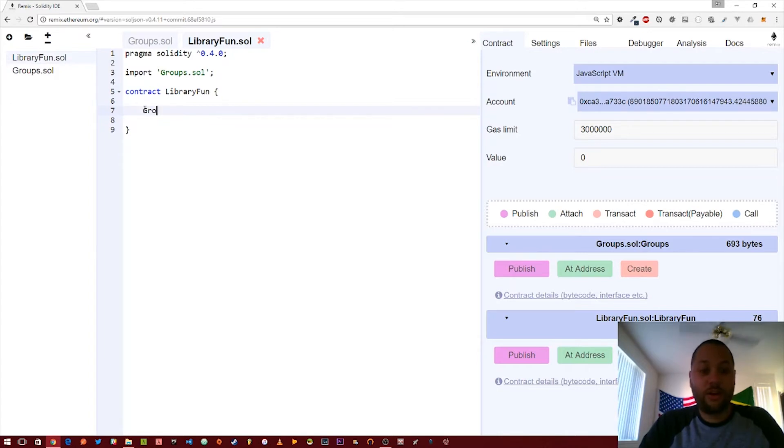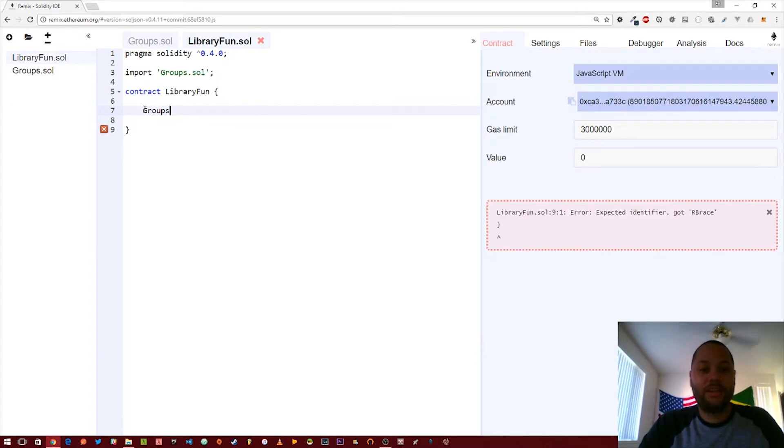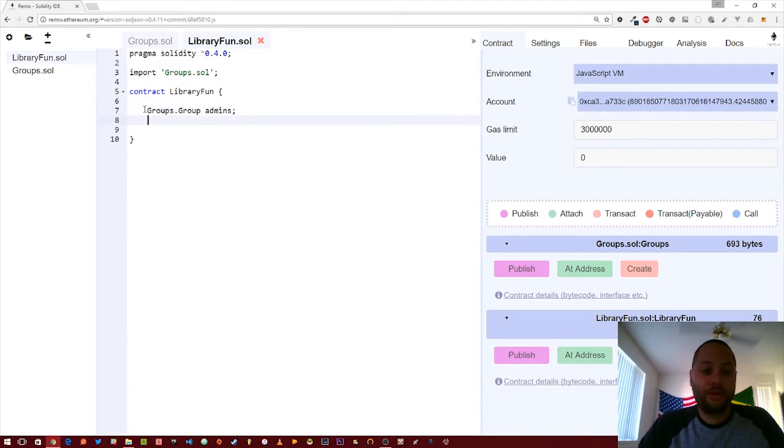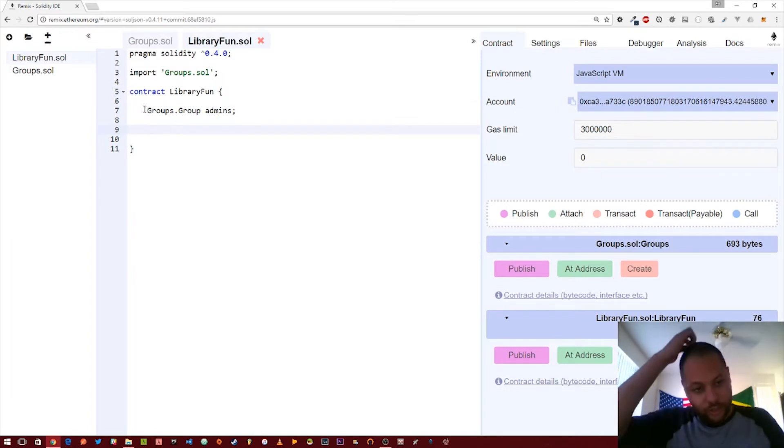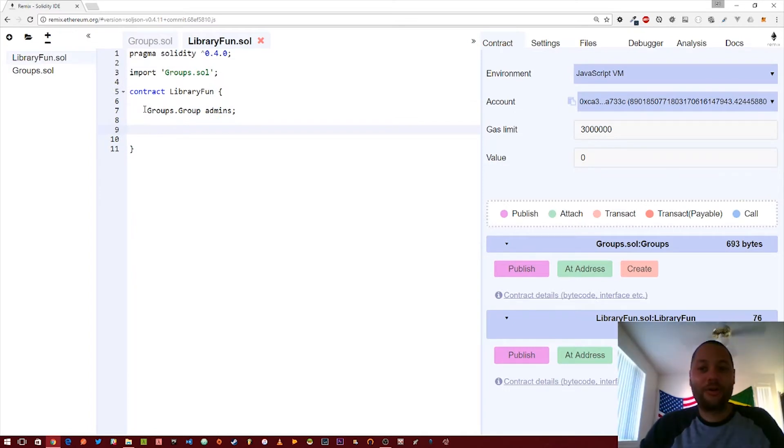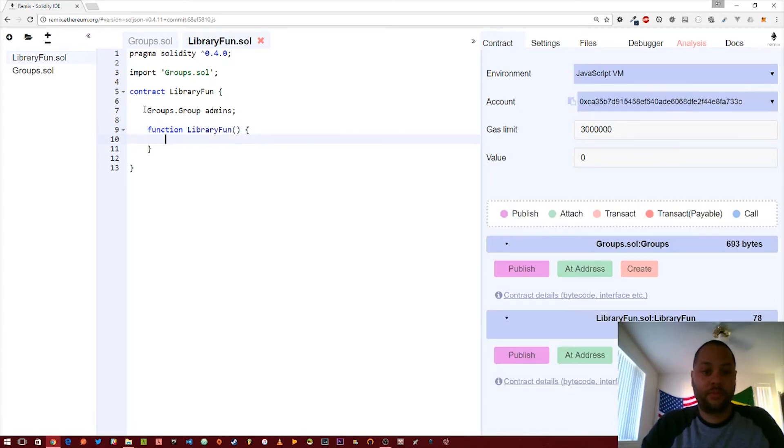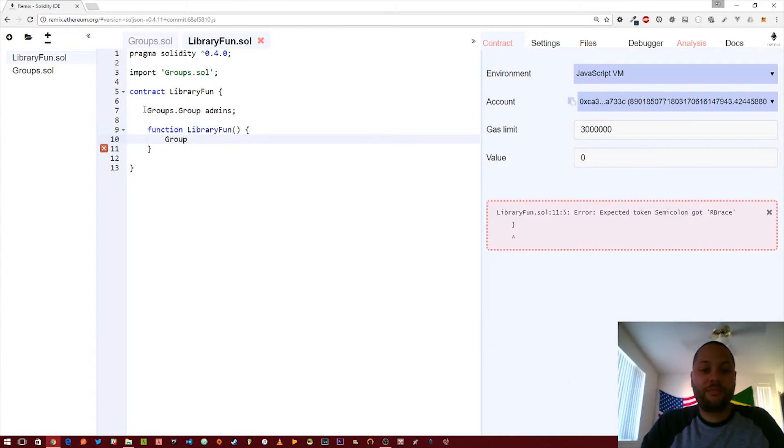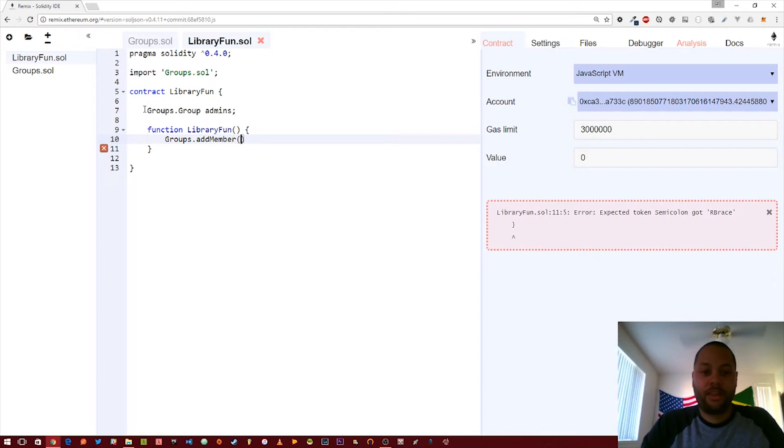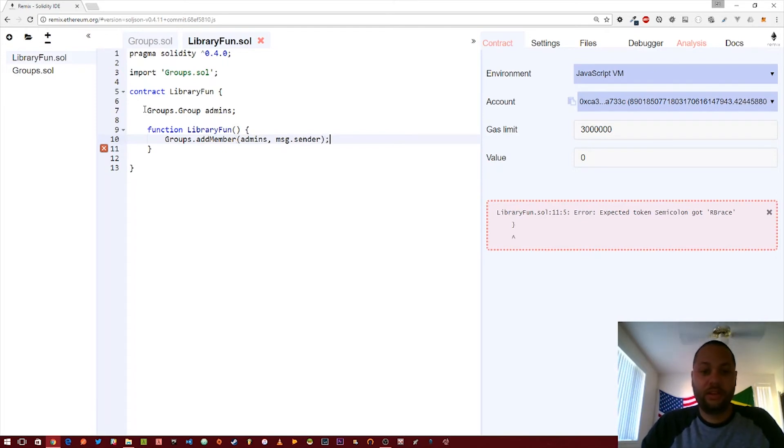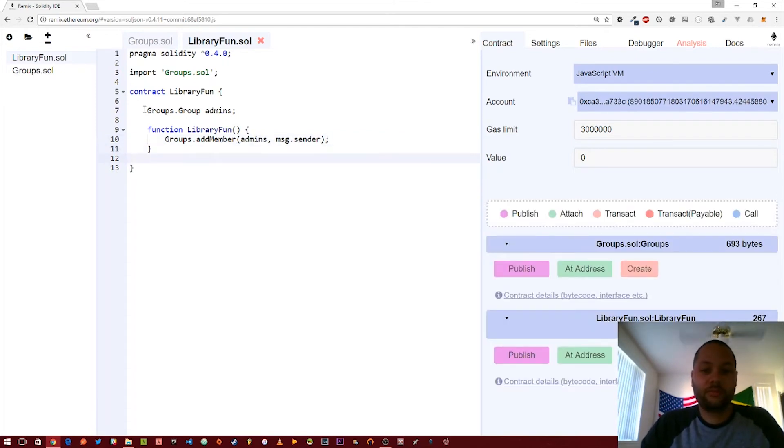What we're going to do is first we're going to create a group and the way you do that is you reference the library name and then the type that's within the library and we're going to call this admins. So we have a new admins group and then the first thing we're going to do is add ourselves to the admins group and we're going to do that using a constructor. We can reference that function within the groups library. So add member, and remember we have to pass in a group. So we created this new group admins, we're passing that and then an address and in this case it's going to be message dot sender. So we've added ourself to the group.